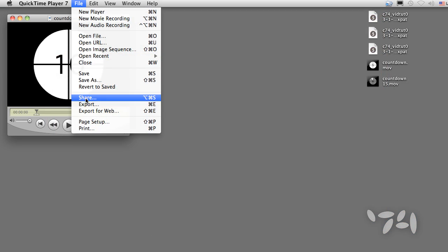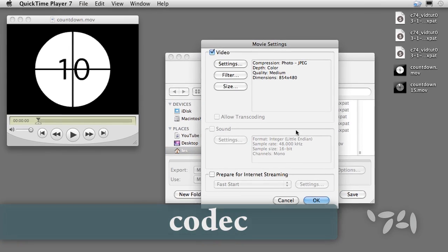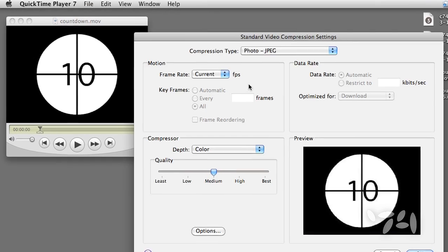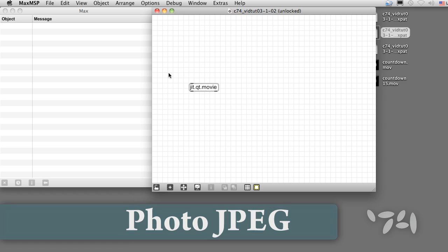QuickTime movies are compressed and decompressed using a codec. A good choice for jitter playback is the PhotoJPEG codec.